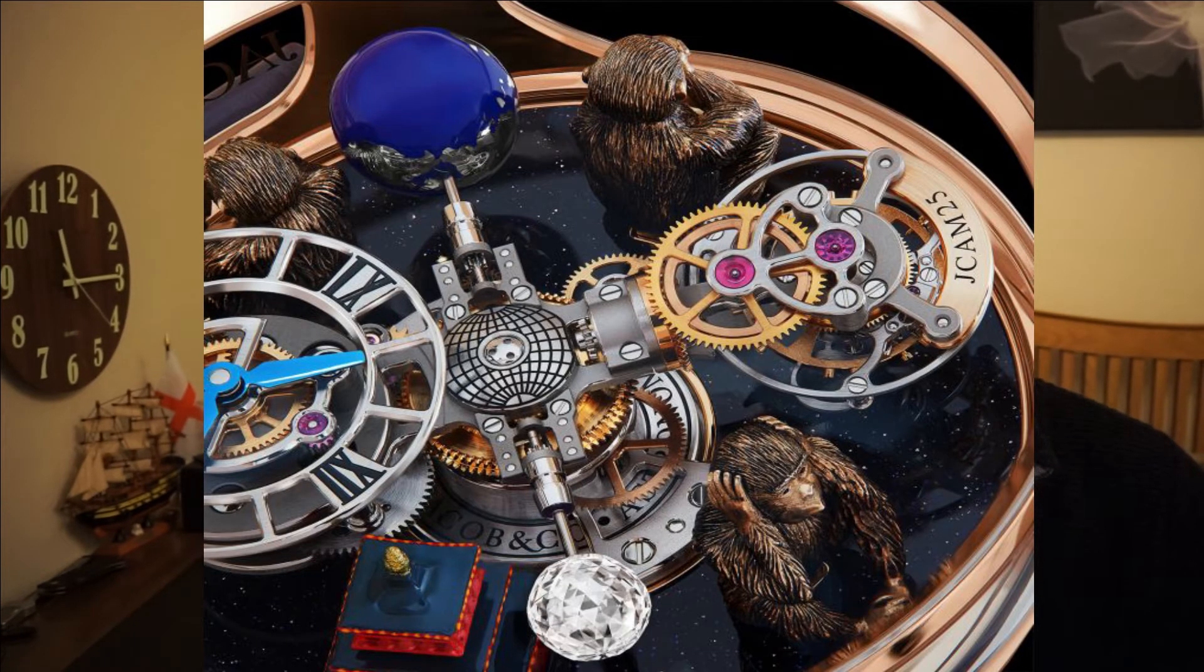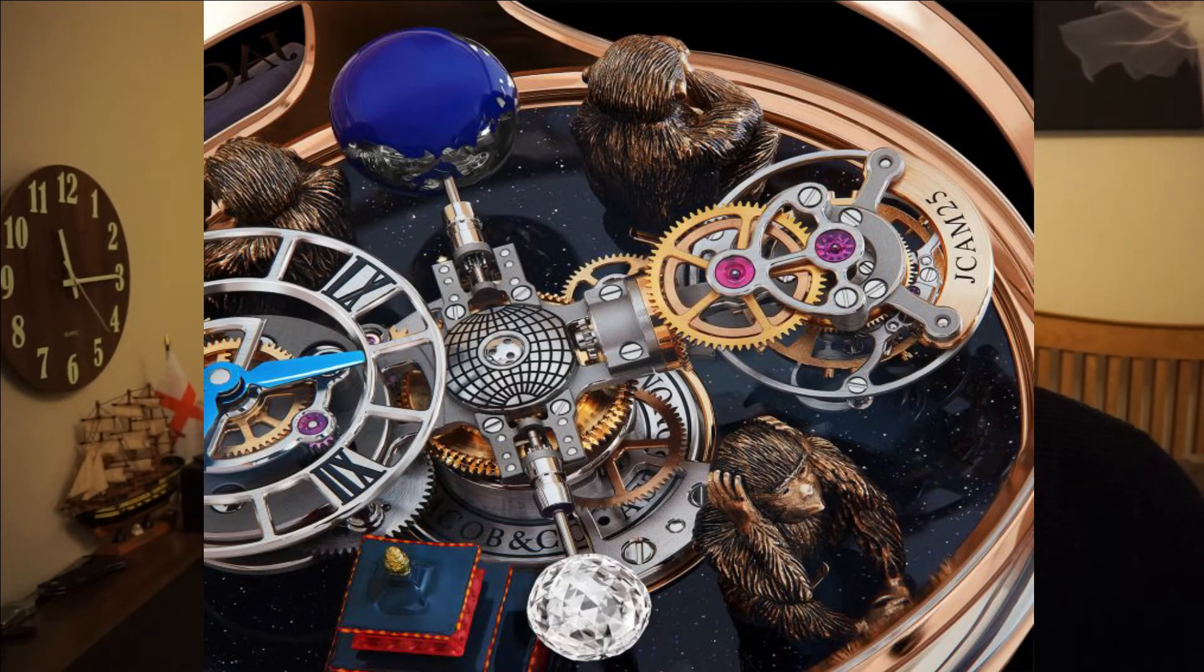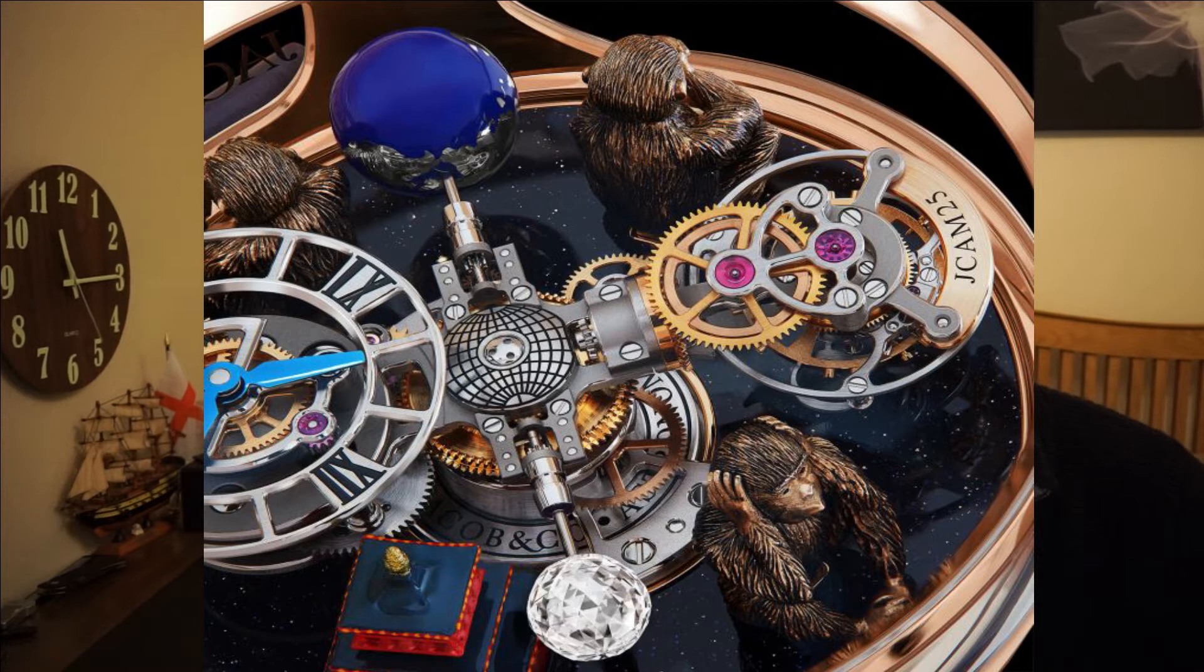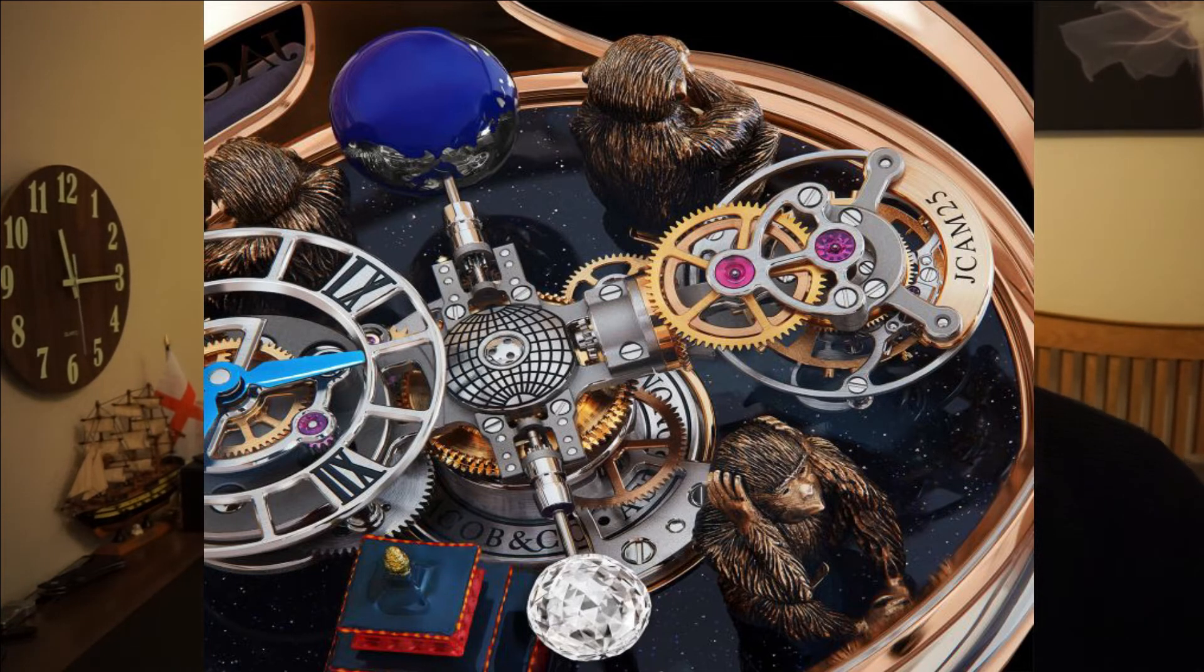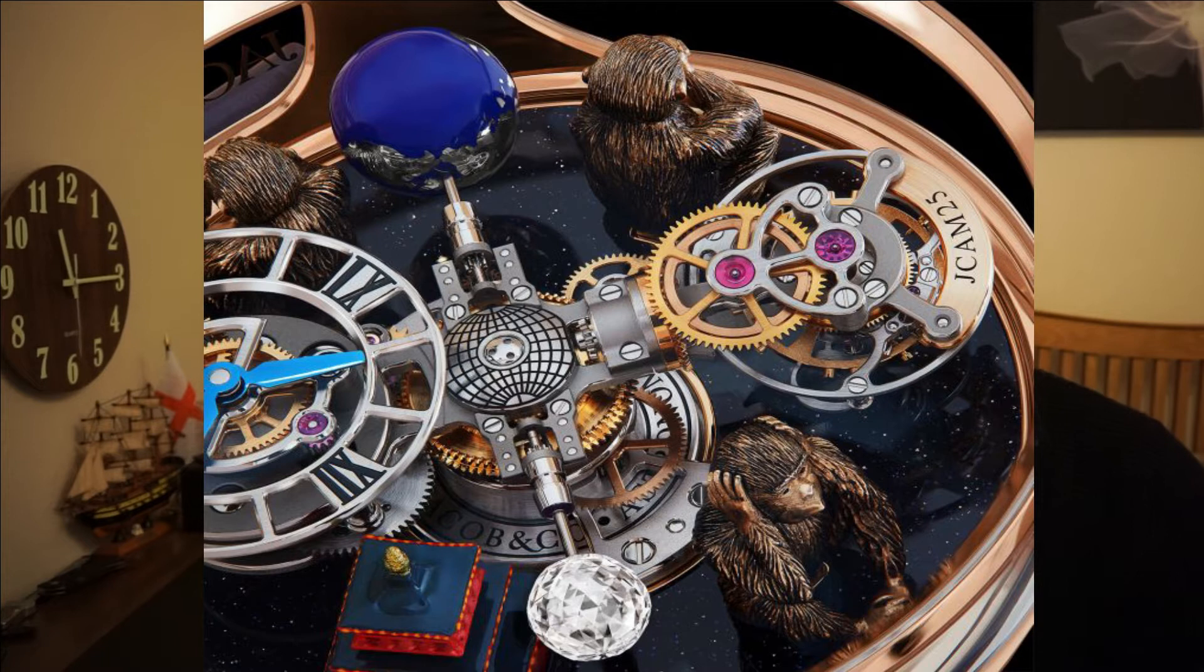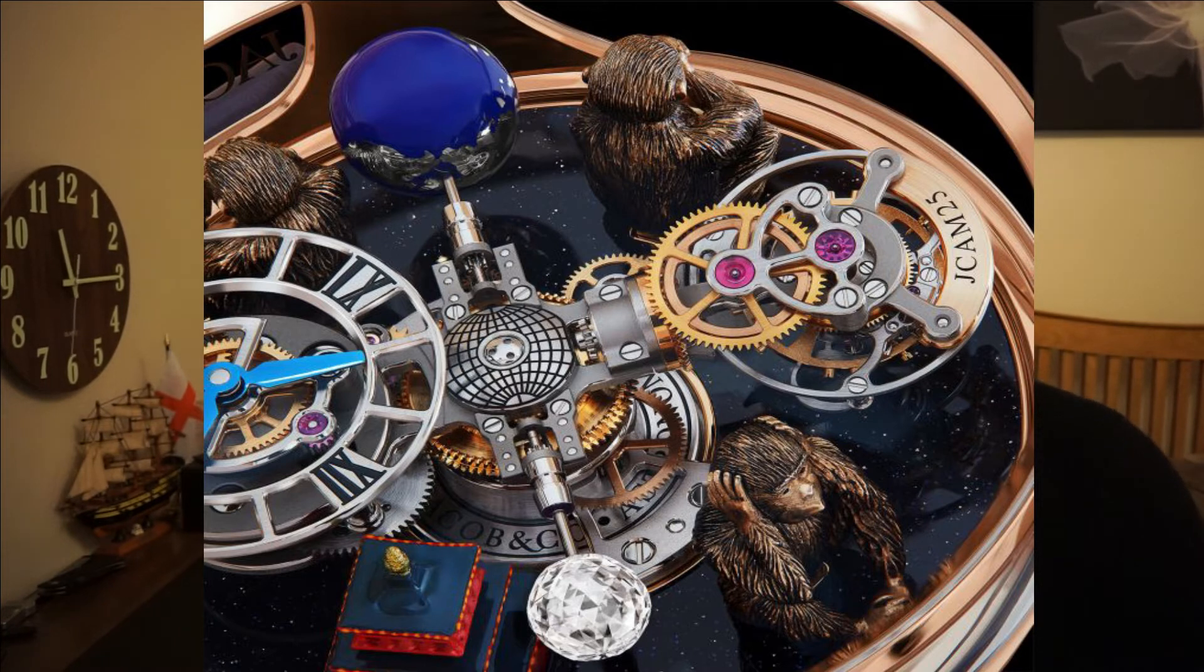The three monkeys in this watch are covering their eyes, ears, and mouth. This represents seeing no evil, hearing no evil, and speaking no evil. This is a very famous phrase that I'm sure most of us have heard at some stage in our lives.